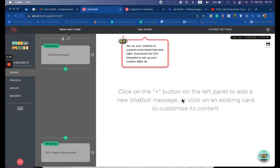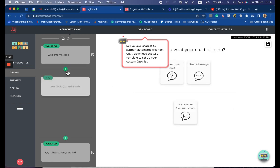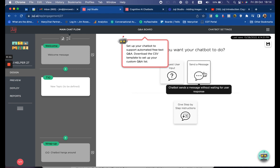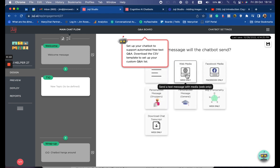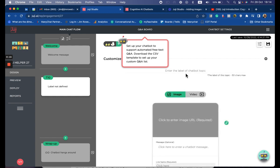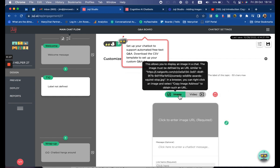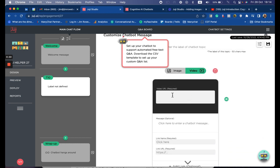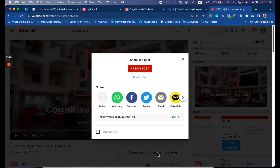To add video to your conversational design, create a new message and send a message web media. You'll notice you've got two options: image and video. Select video. You'll see a message to enter the video URL — hit share, then embed.